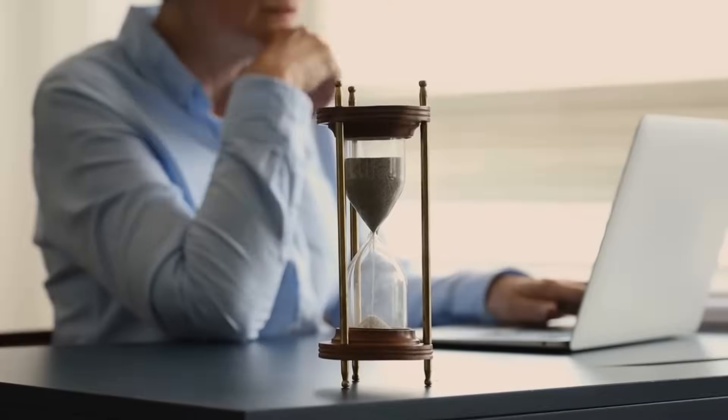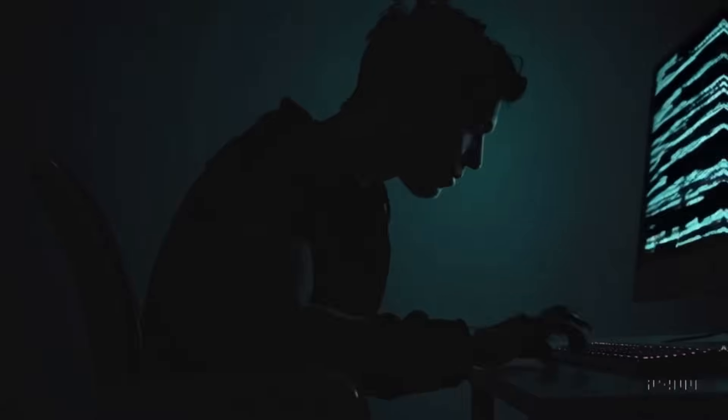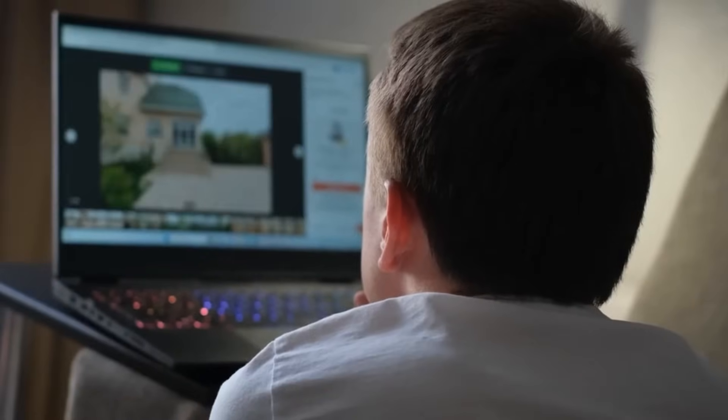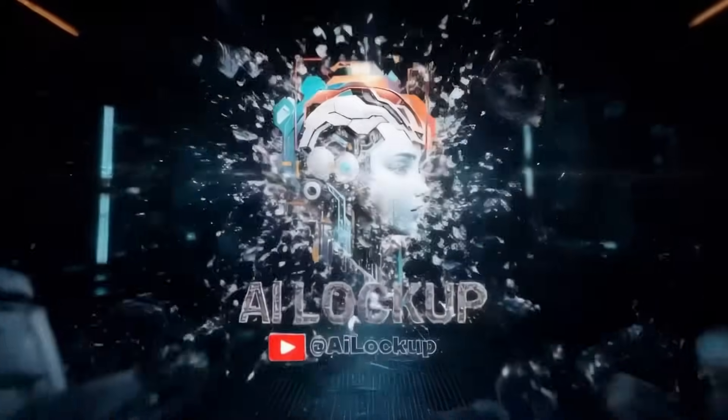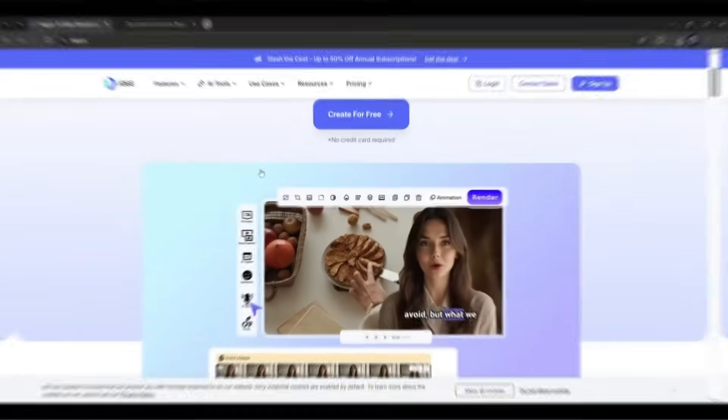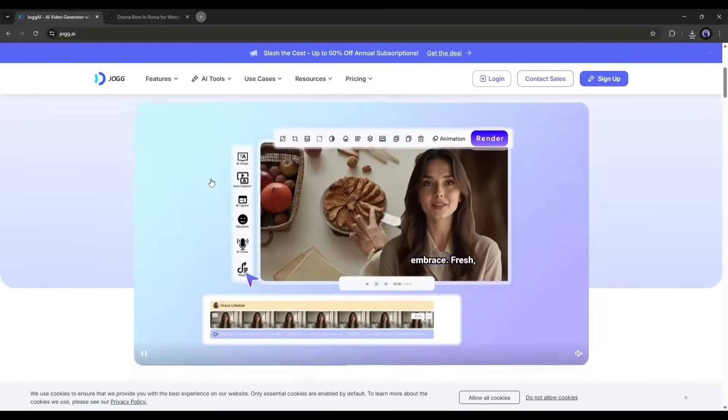Imagine creating a pro-level commercial video like this using only one AI tool within a few minutes. Yes, you can do it, and today I am going to share the method of creating a pro-level commercial video using Jog AI.